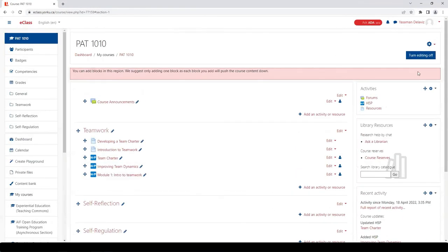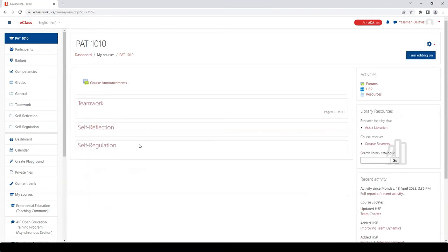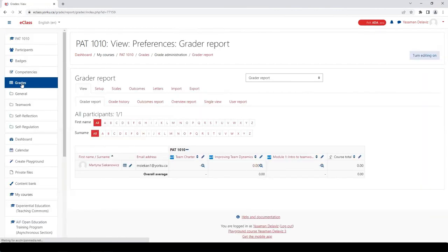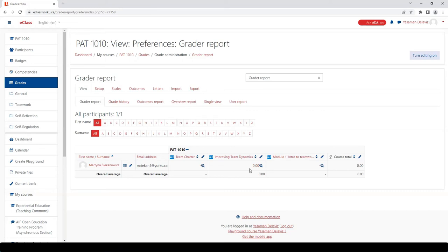Let's click on the gradebook for a second. This course currently has one student, and as you can see, Martina has already completed the first H5P activity. I also have a team charter worksheet in this course which, as you can see, also appears in the gradebook.